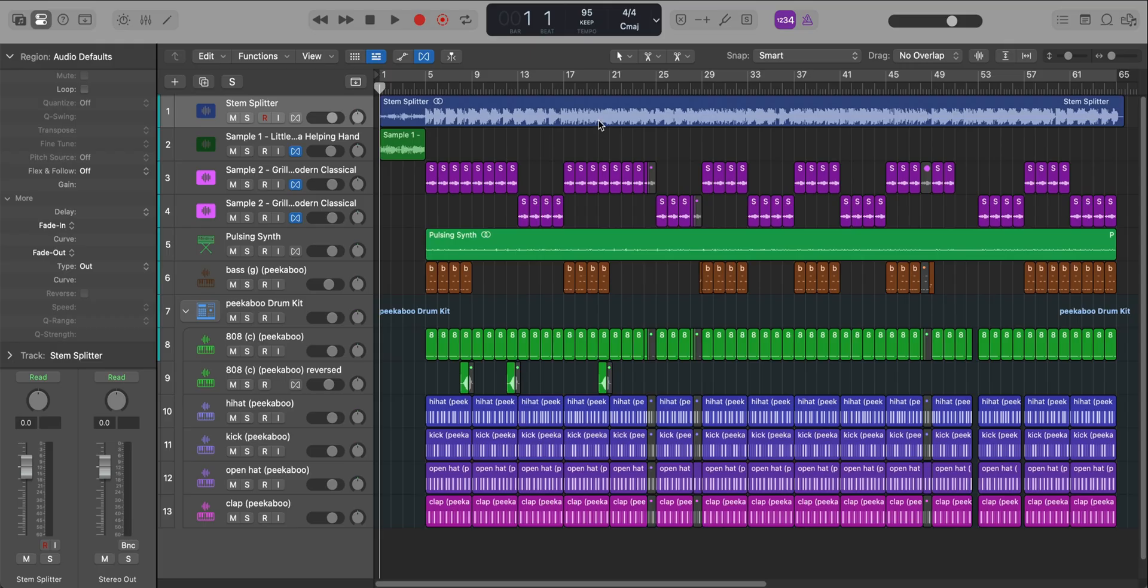Today Logic Pro 11.2 is available for Mac OS and Logic Pro 2.2 for the iPad. Let's dive into everything that's new in no particular order.